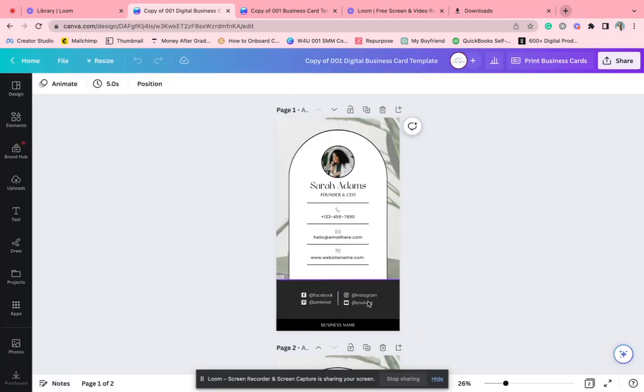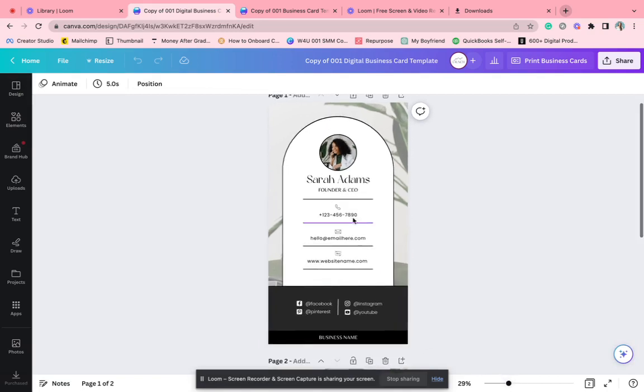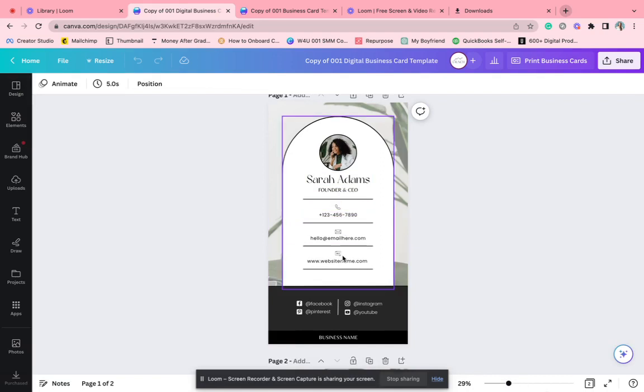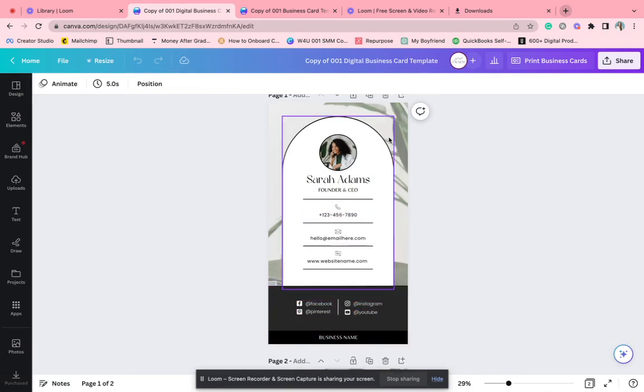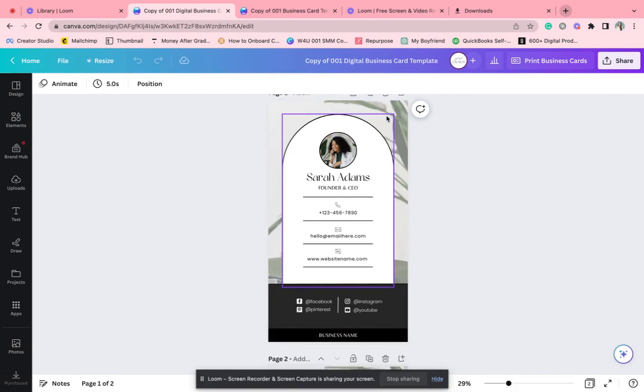This is an example one. So yours won't have these photos in it, but you can put your name, your title, your information, your social media handles, your business name, add a photo.